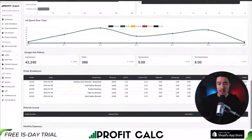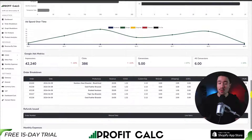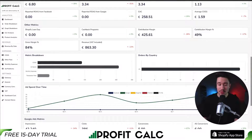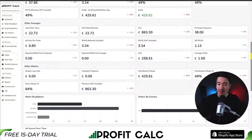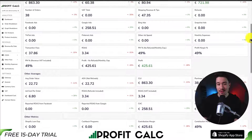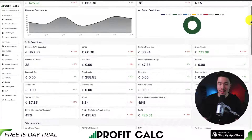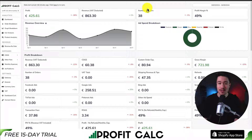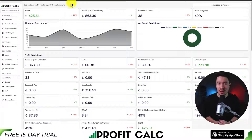It's also going to sync seamlessly with all your different ad accounts from Facebook, Google, Snapchat, Bing, Pinterest, and TikTok. It has many cost-of-goods-sold syncing options, gathering everything in one place and saving you from having to use spreadsheets. There's a 15-day free trial so you can test drive everything for yourself. Just head to the Shopify app store and search ProfitCalc, look for the logo in the top left, or use the link in the description below to go directly to the app page.